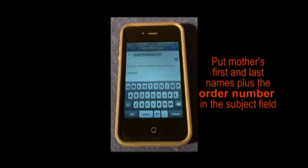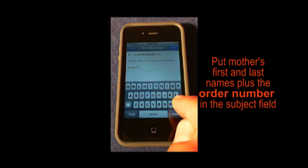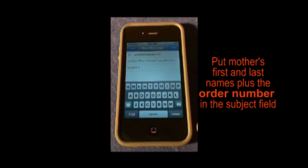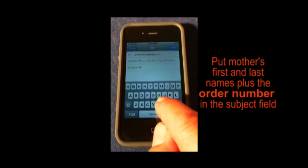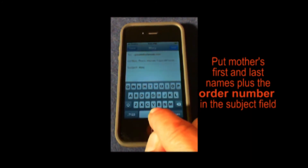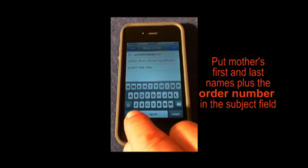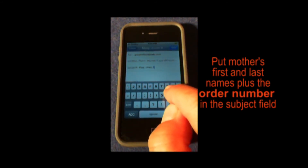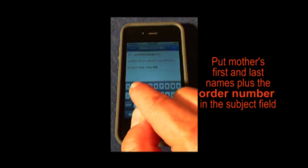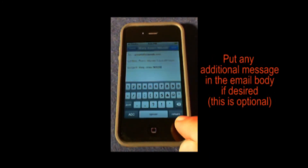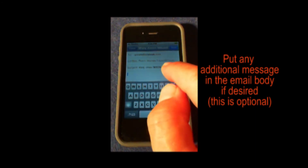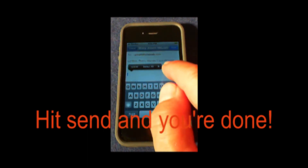Next, fill in the subject field. Here we need the mother's first and last name and your order number. Lullabeats won't open emails without a valid order number, so be sure to put that in. You don't have to write the words 'order number' or anything like that — just the order number itself. So we'll enter Mary Jones and our order number, for example 985-326. If there's anything else you want us to know, you can put it in the body of the email, but it's not necessary. You can just hit send up here in the corner and you're done.